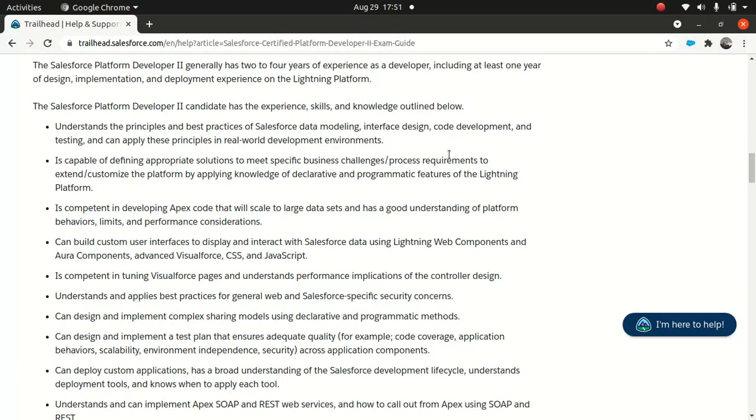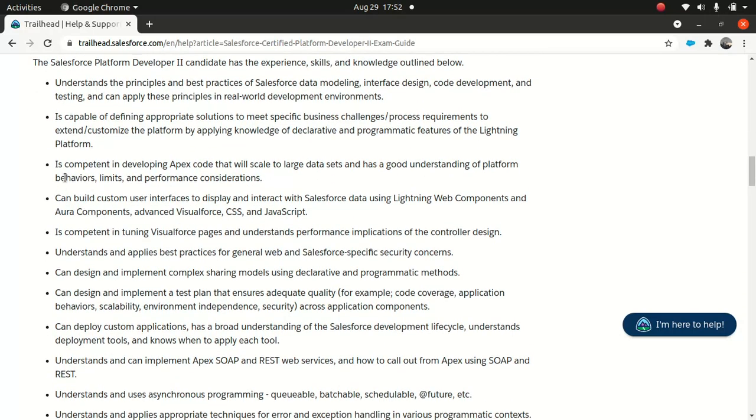They expect you to have skills around Salesforce data modeling, which is obvious. Interface design, code development - obviously you should know how to code because this is Platform Developer II. Testing is very important when it comes to Salesforce, especially around testing - you should know how to write better test cases and better code, organize your code, separation of concerns, all these things.